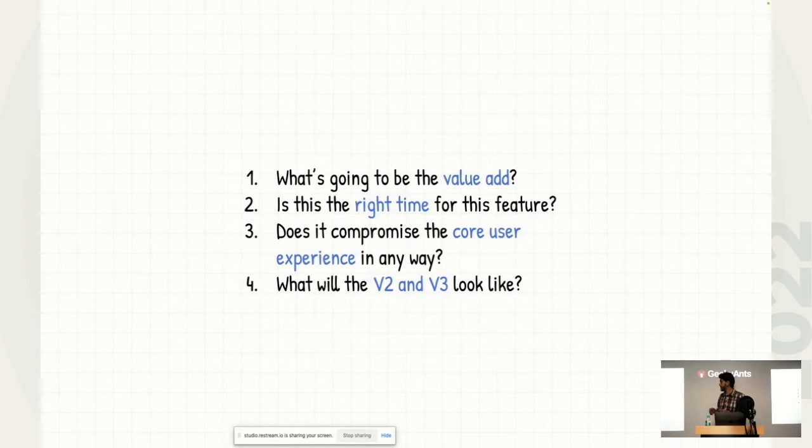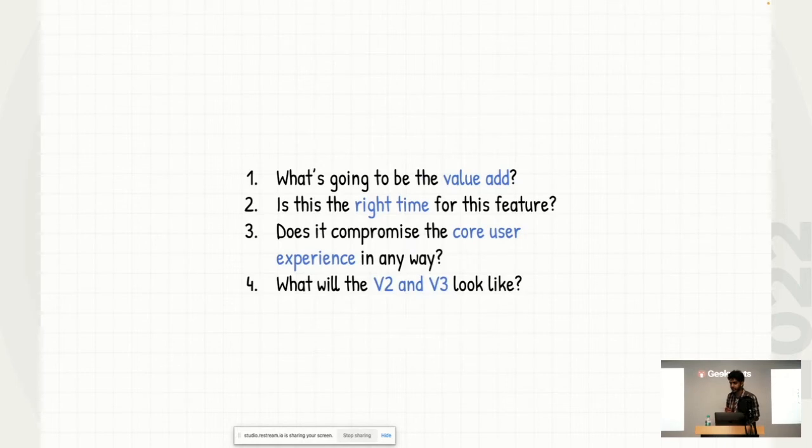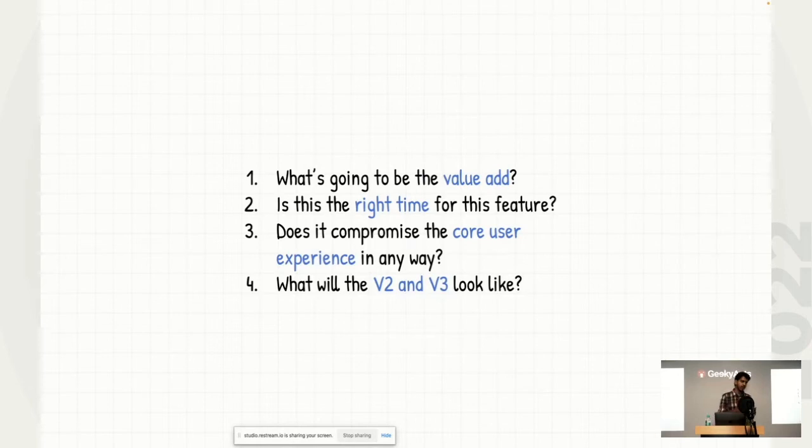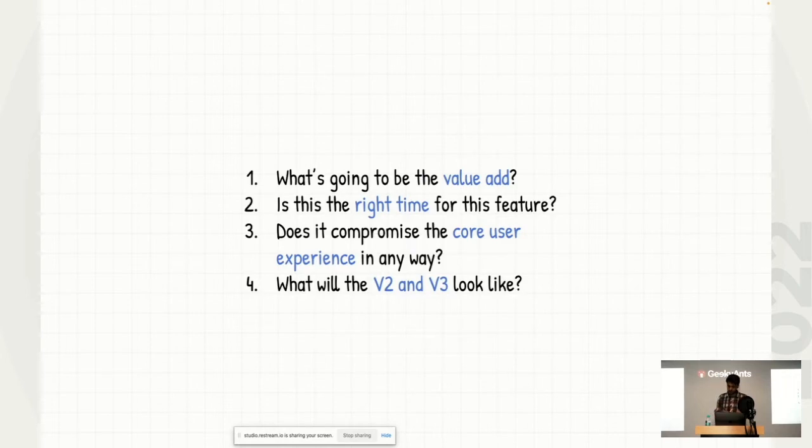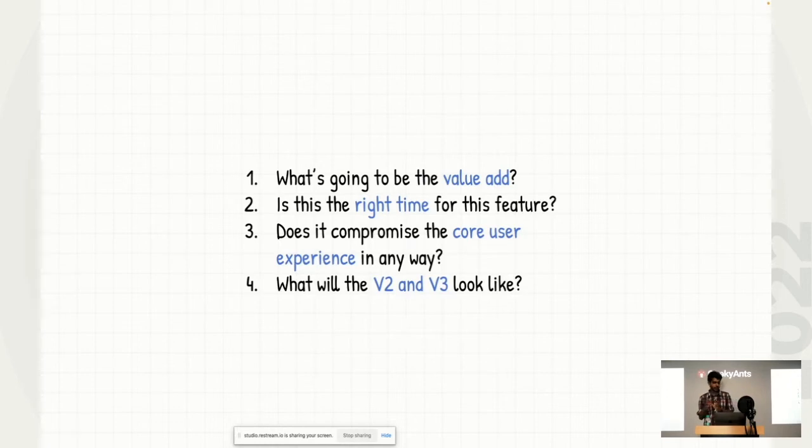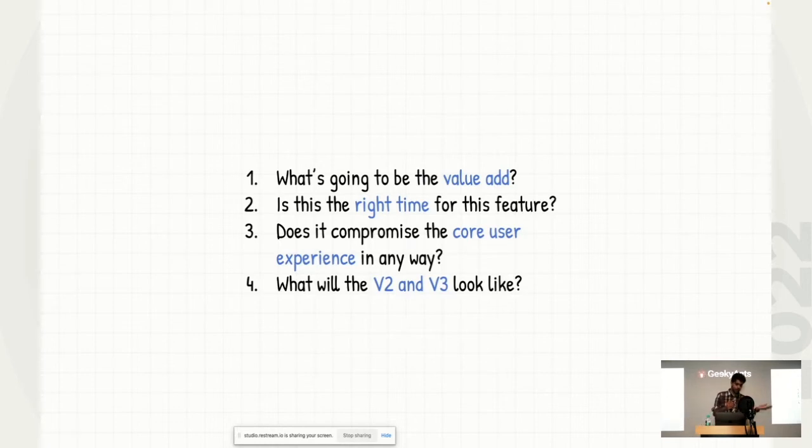The next one is very important, which is about asking yourself, what is the core user experience? And is your feature hampering that? So if you're working with a company like Uber, the core user experience is to book caps. Whatever feature you add or remove should ensure that the core user experience doesn't get compromised in any way, because that is what actually gets you to make more revenue. And the last is also a very important point, which is to understand more about the future. If you're designing an app today with a particular feature in mind, you must think that what would the feature V2 and V3 look like? What would be the way in this feature would be scaled forward?